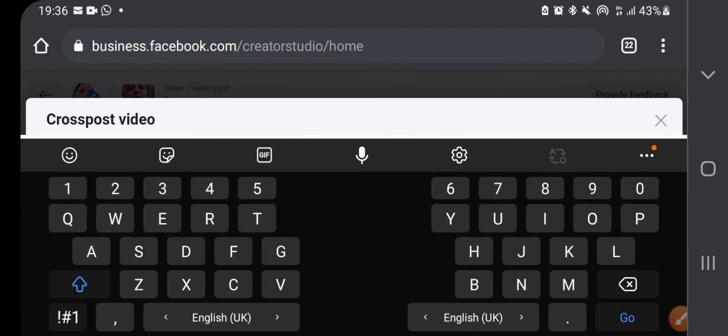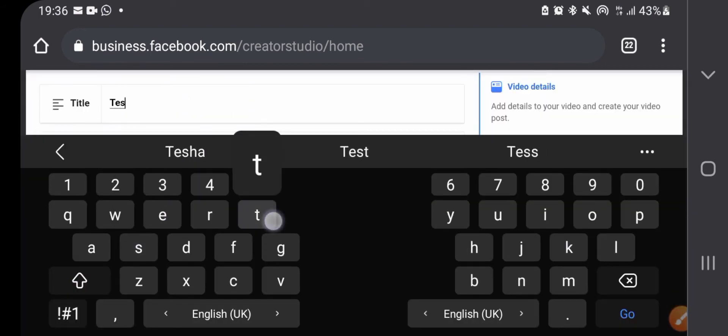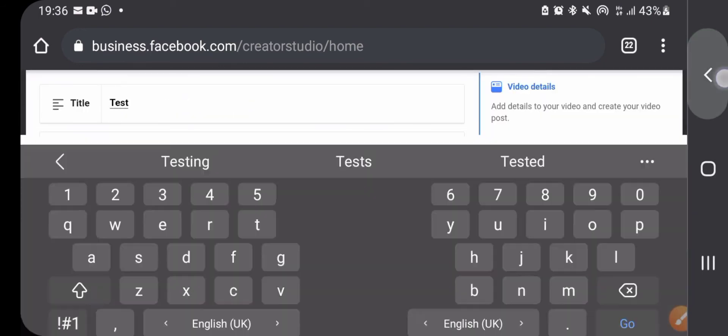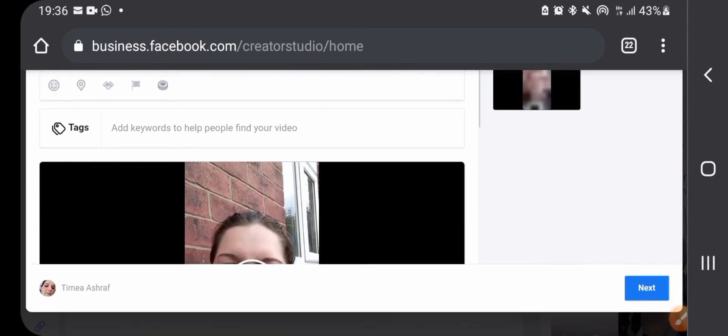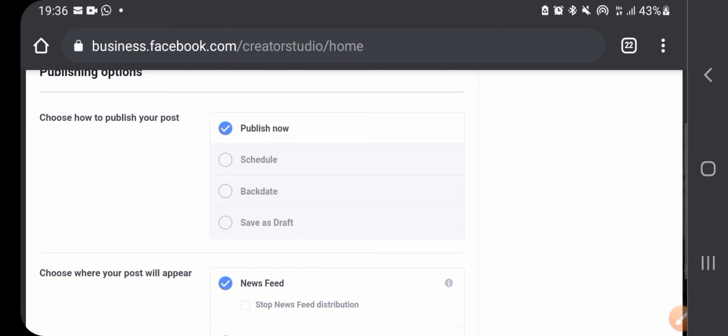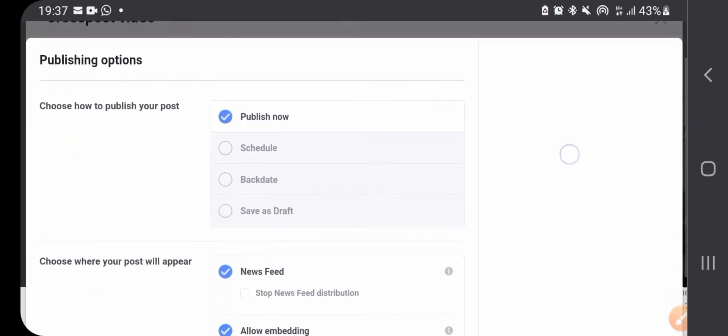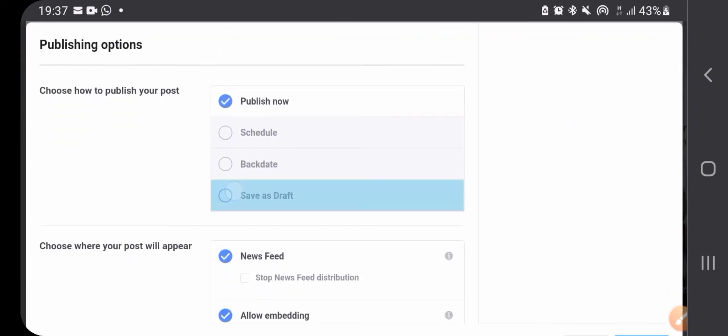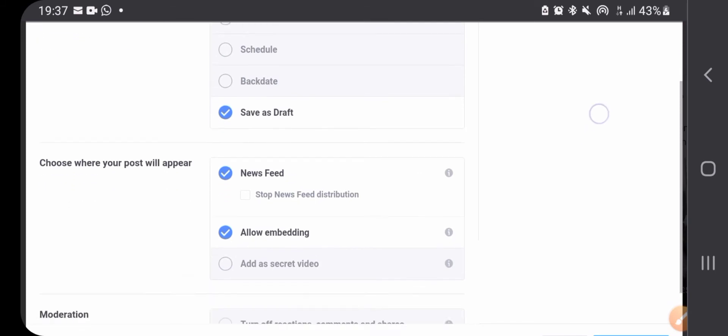Once you're ready you can either post this by pressing next. Let's just say 'test' - you must have a title. When I press next it will ask me if I want to publish now, schedule, backdate, or save as a draft. I will save it as a draft.